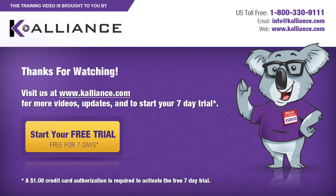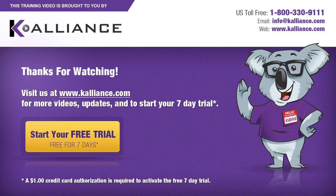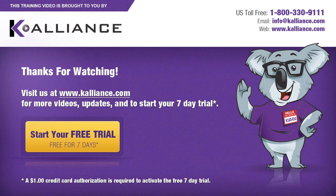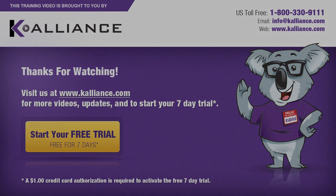We hope you enjoyed this preview video. Please click on the like button below if you did and subscribe to our YouTube channel. Be sure to visit us at www.kalliance.com to sign up for your free seven-day trial today. You could learn a lot in a week.